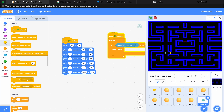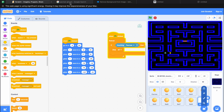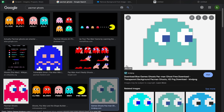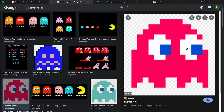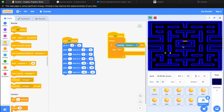Just like this, you can add two or three more ghosts in the game — obviously in different colors — and code them to move in different directions through the maze. And that's it, your game is done.